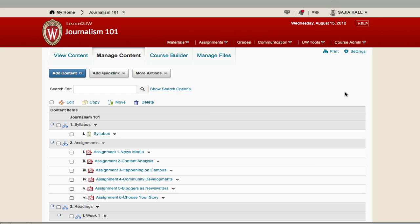Remember from the video Planning and Preparation that the outline can be organized in the way that best fits your course, typically by week, topic, or activity.